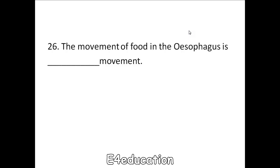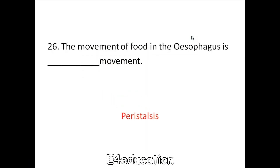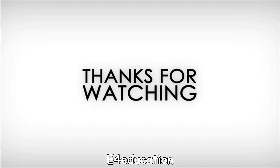The movement of food in the esophagus is peristalsis movement. Peristalsis. Thank you very much.